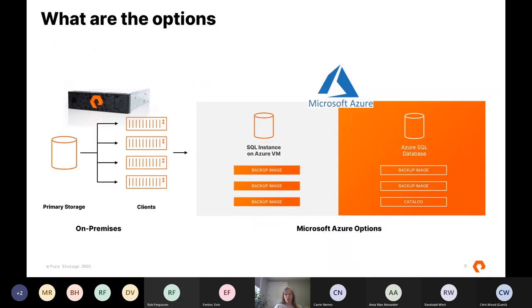There are always multiple ways to move data to Azure, and ultimately you want to find what's easiest and best for your organization. At the highest level, there are VM migrations and database migrations, and you need to determine which fits your situation best. This presentation focuses on data migrations, but I want you to be aware of all your options so you're not limiting yourself due to lack of knowledge.